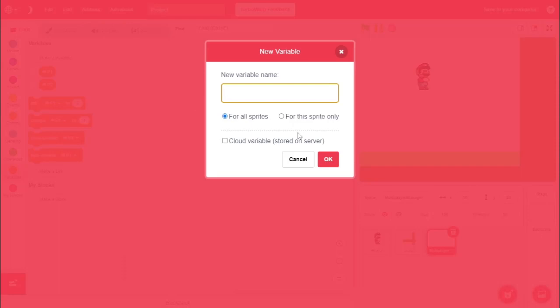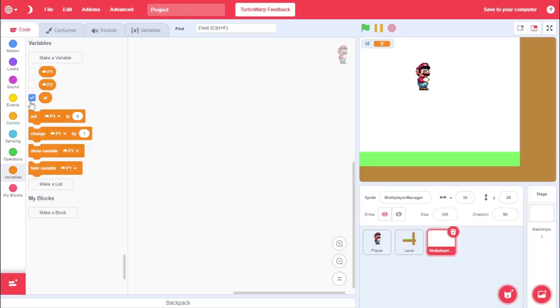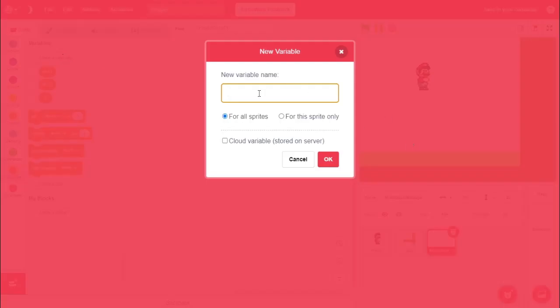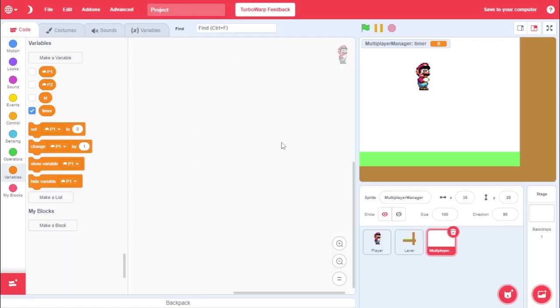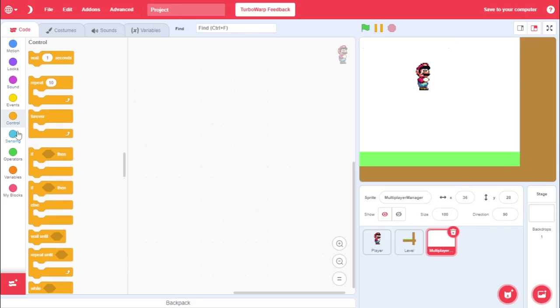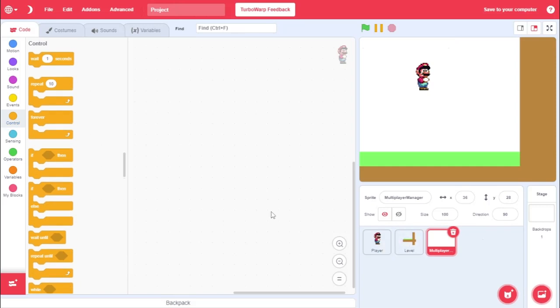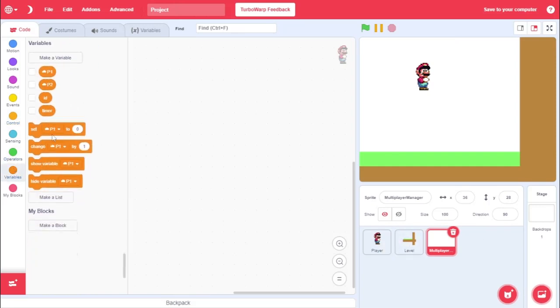Okay, so, create another variable. I thought I'd just say that. Create another variable called ID. Make sure this one's for all sprites, because we're going to access this a lot. I'll make another one called timer. Pick this for this sprite only, because we don't really need to ever access this again.